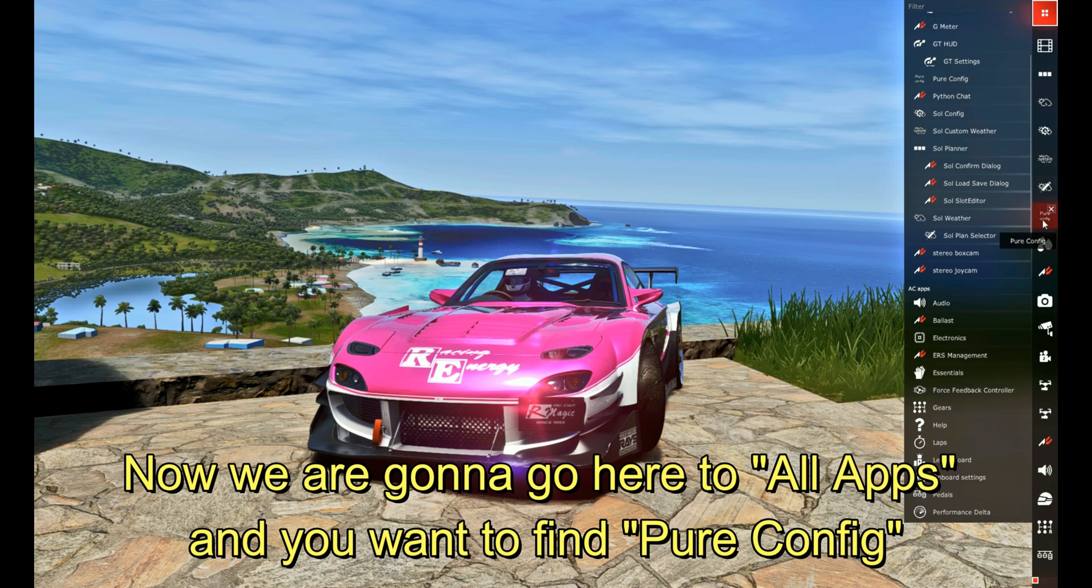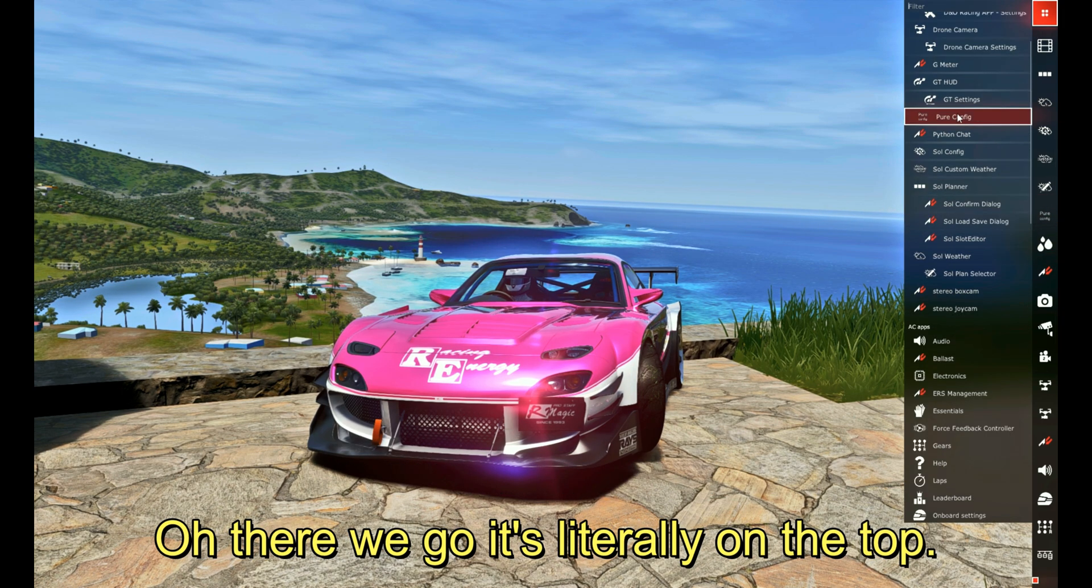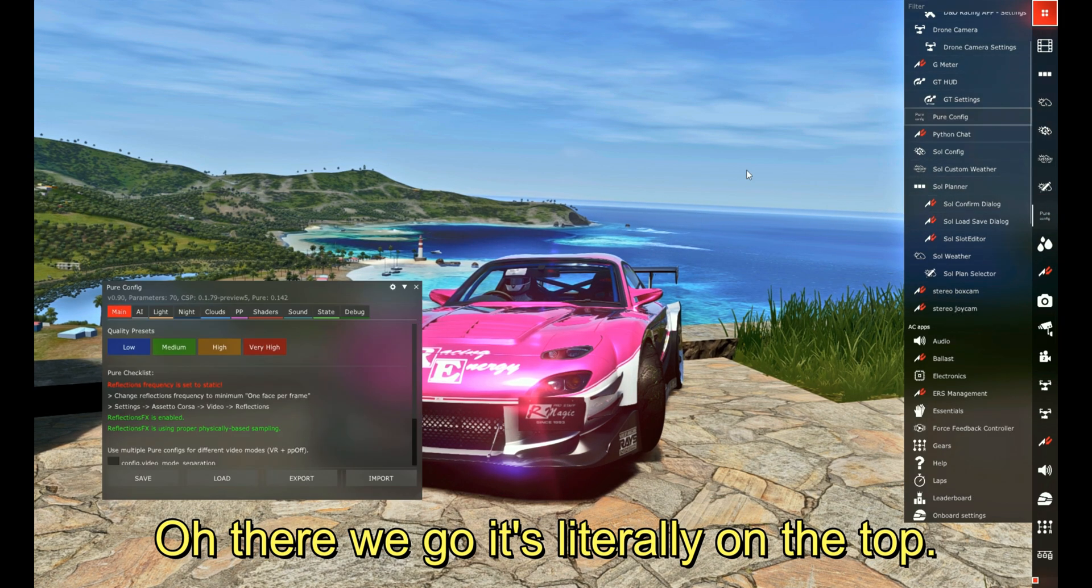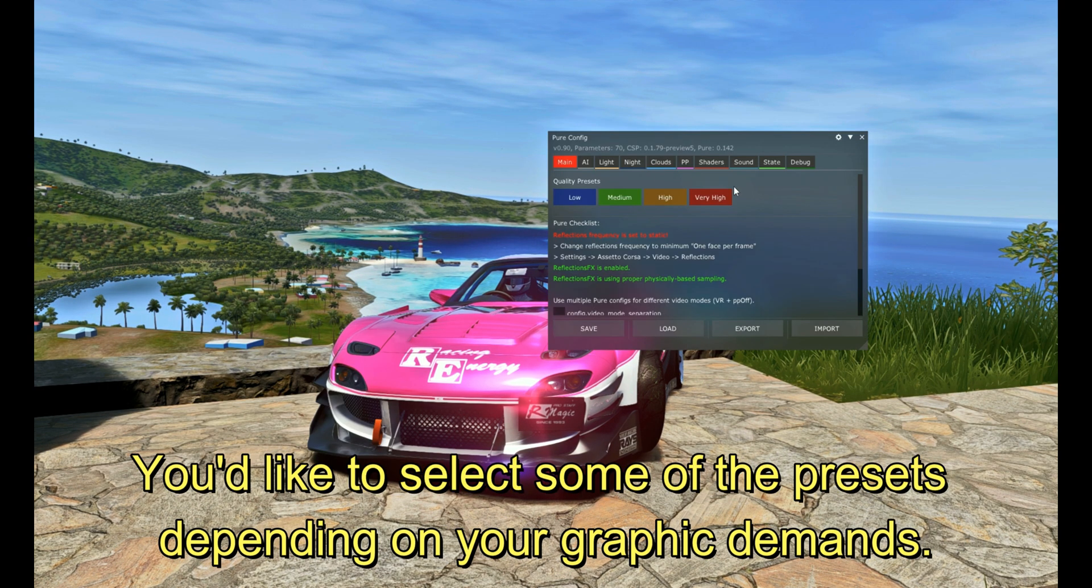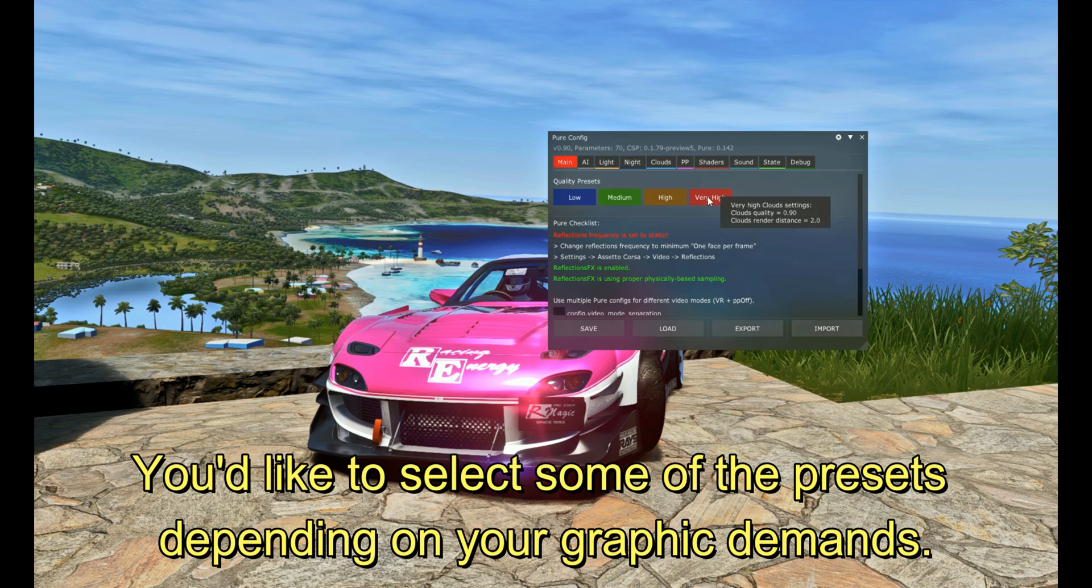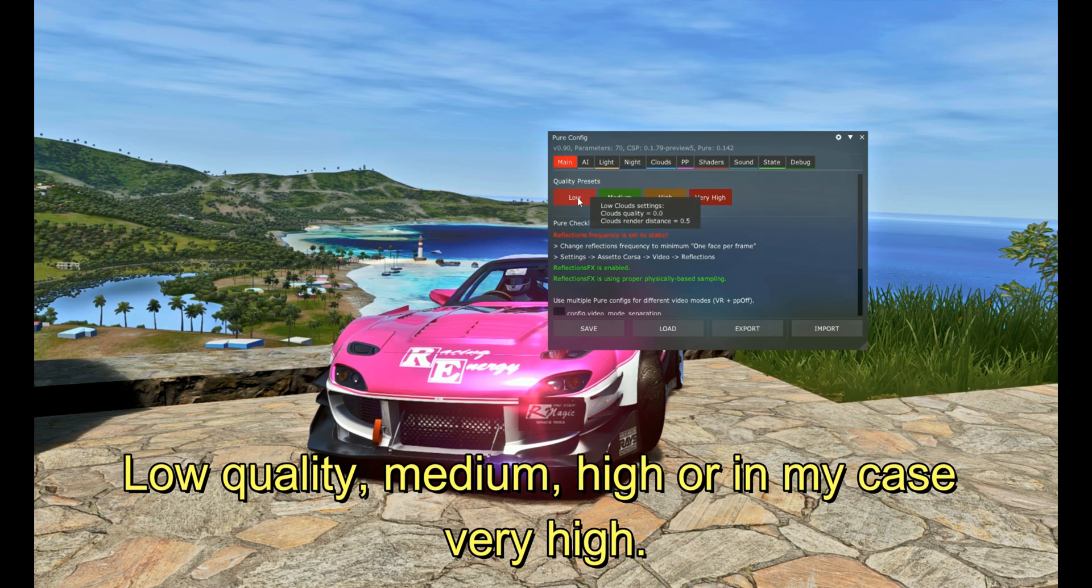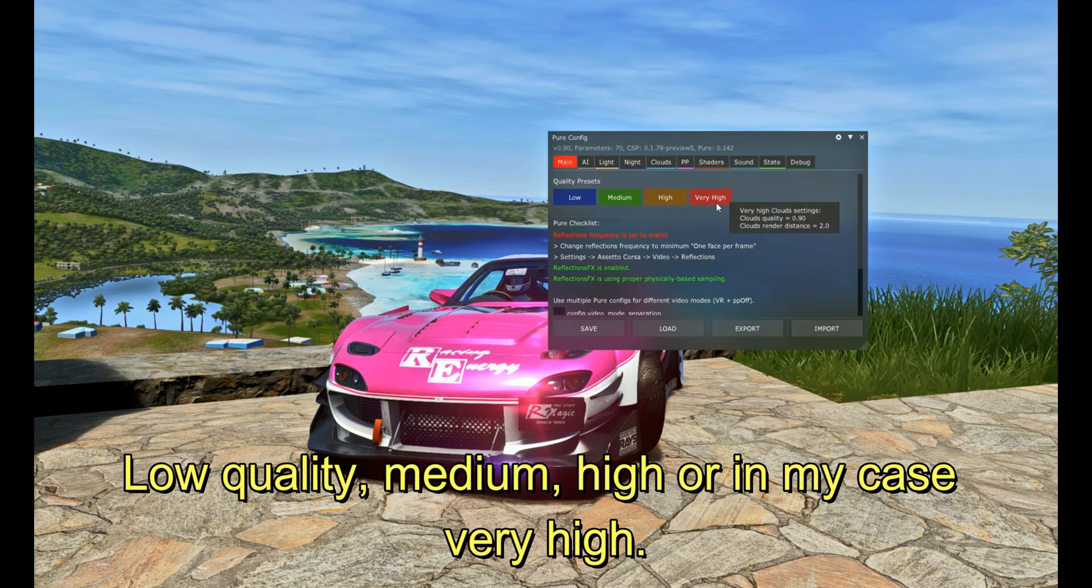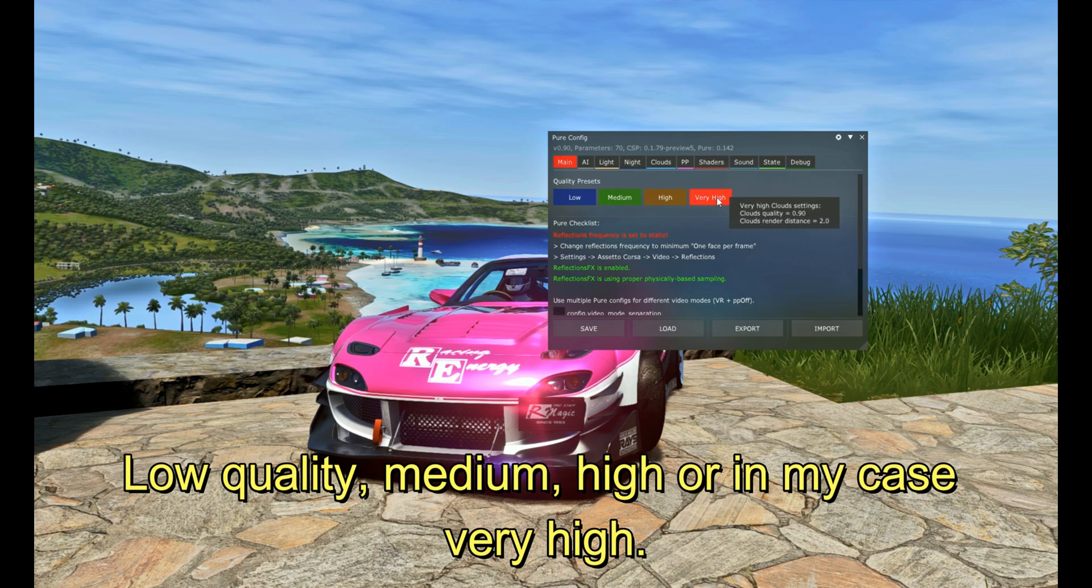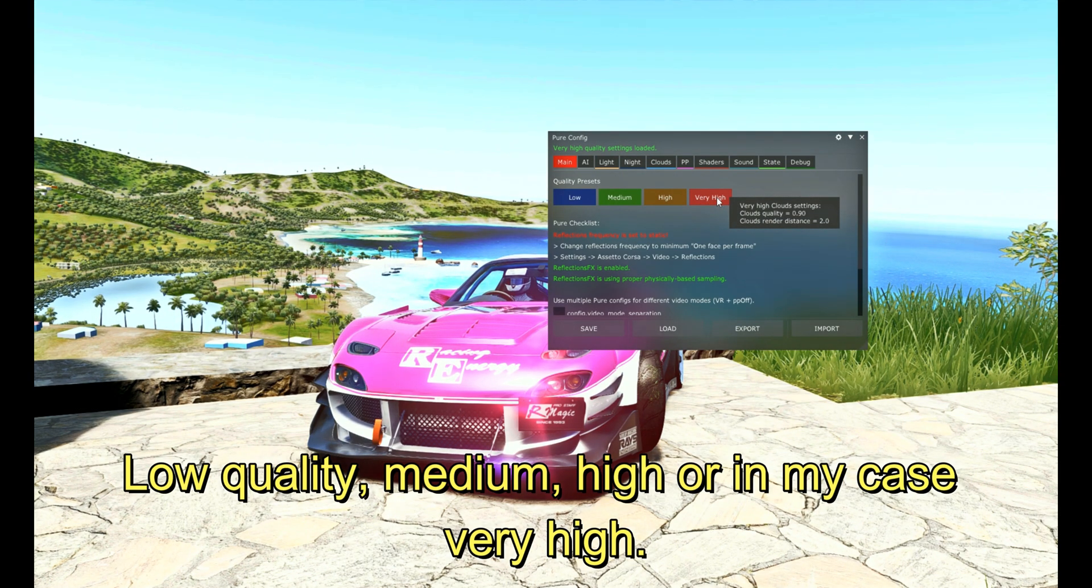And you want to scroll till you find Pure Config. Oh, there we go, it's literally on the top. You would like to select some of the presets which you like: low quality, medium, high, or very high. For my case, of course, I'll select very high.